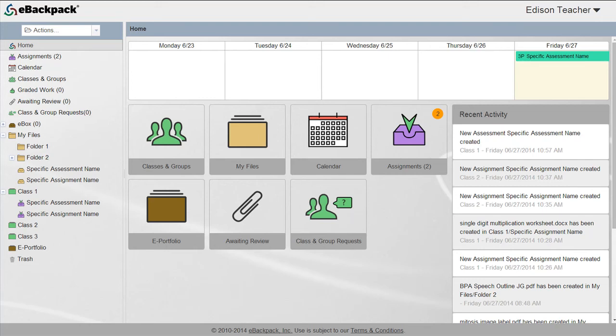In this tutorial, you will learn how to delete folders and files. Note, this will not allow you to delete the main green class and group folders.